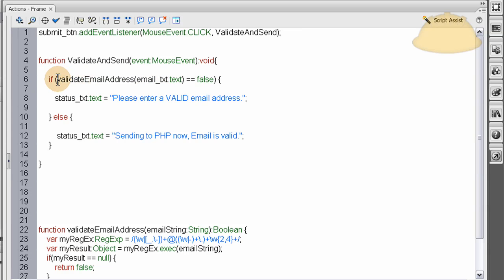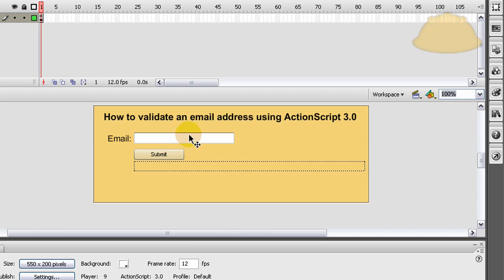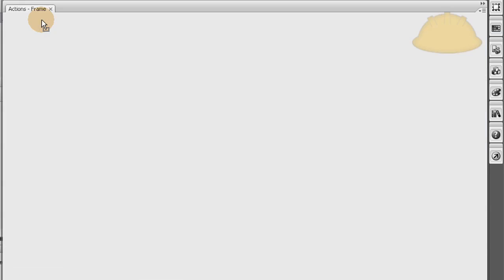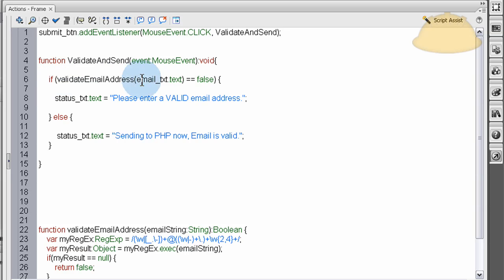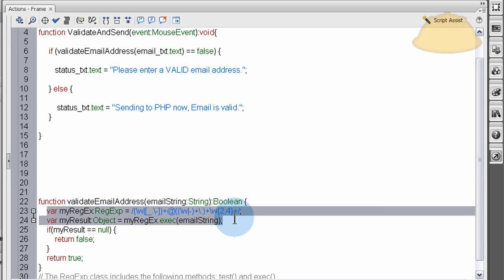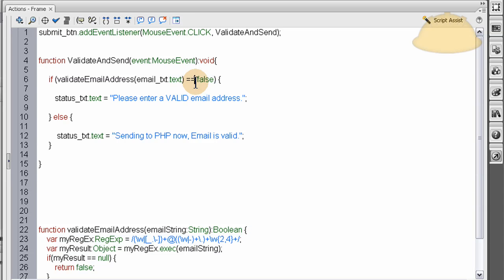And what you do is, in this if condition, you have the validate email address function name set right there, which is this function down here. And inside of the parameter, or the arguments, you can set an argument to that function of the email text field, which is this text field here, the value that's inside of it when they press submit. That gets sent to this function using the argument area here inside the function. So the function runs, sends an argument of the email text value to this function here. And it runs and computes at that point, and then sends back false or true.